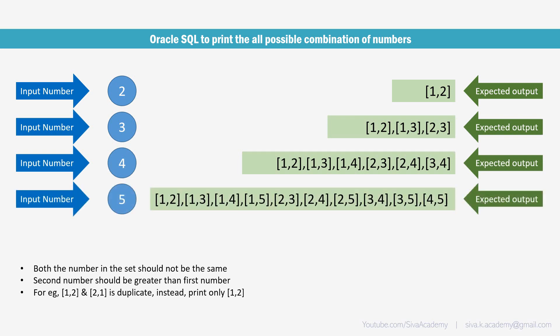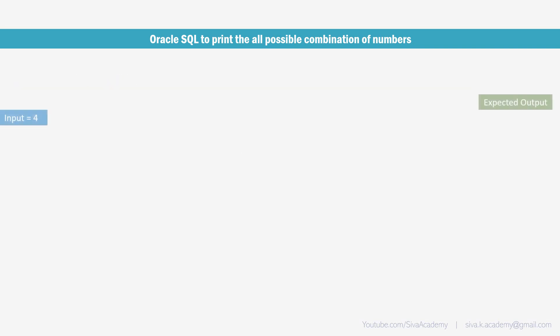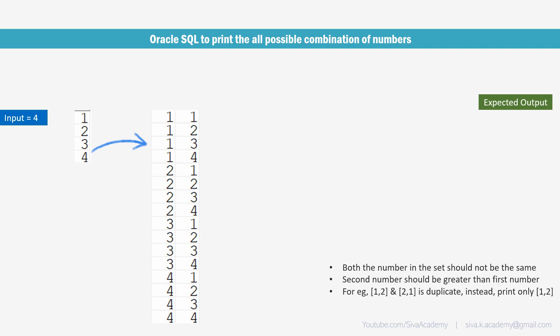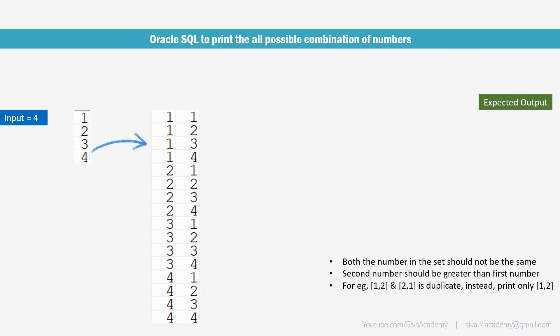Now, let me show you the logic what I am going to follow so that it is very easy for you to follow while writing the SQL. Suppose if the input is 4, what I am going to do, I am just going to print a sequence of numbers first and then I am going to do a Cartesian join with the same data. So when we do a Cartesian join of this data with the same data, we will end up with 16 rows, something like this. So in this 16 rows, we just need to apply our rules.